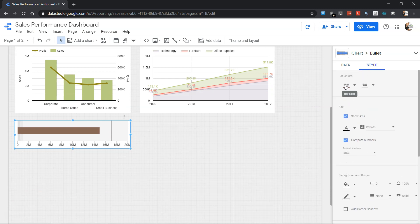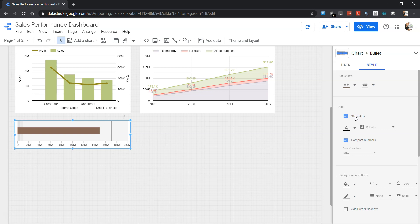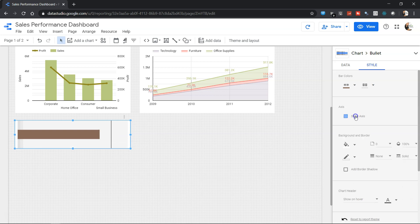Now in style you don't have much, but a couple of styles like what should be your bar color, what should be your range color—range is nothing but the gray. Then what should be your axis, whether you want to show it or not. Like I suggested, personally I don't want it because I can clearly hover my mouse over this bar and it can show me, but it's up to you according to your company standards.